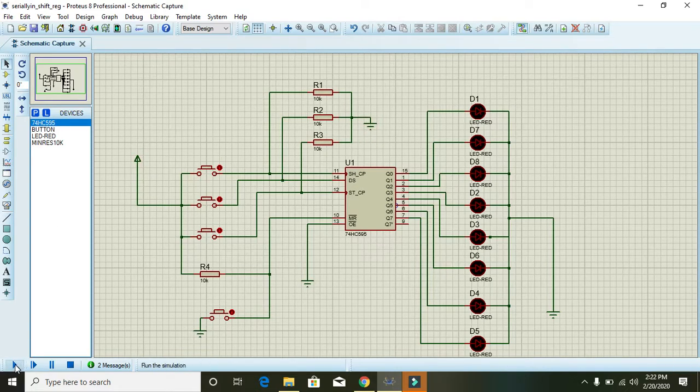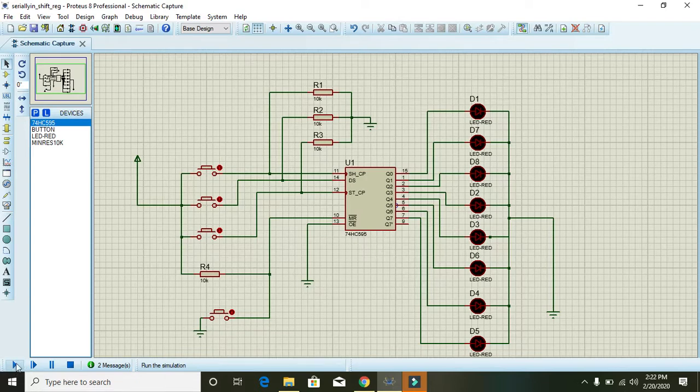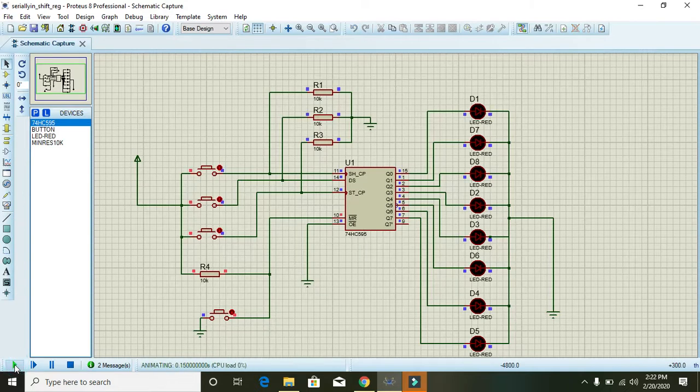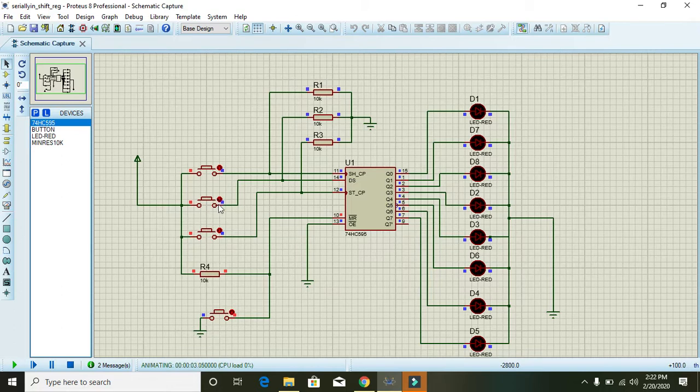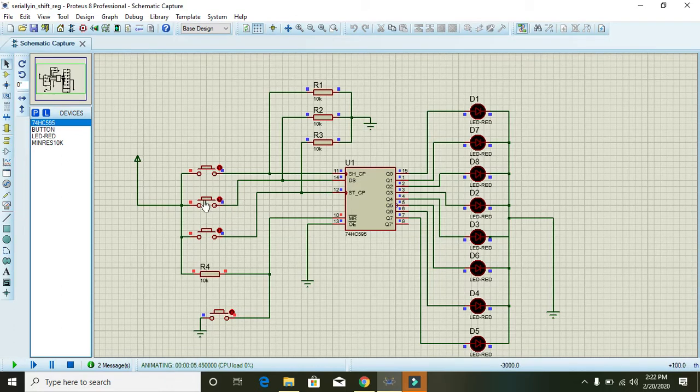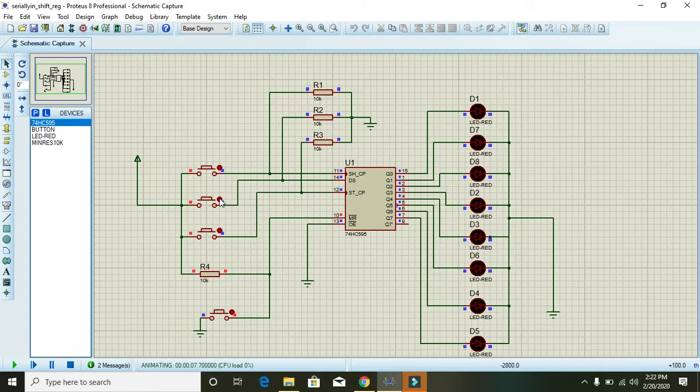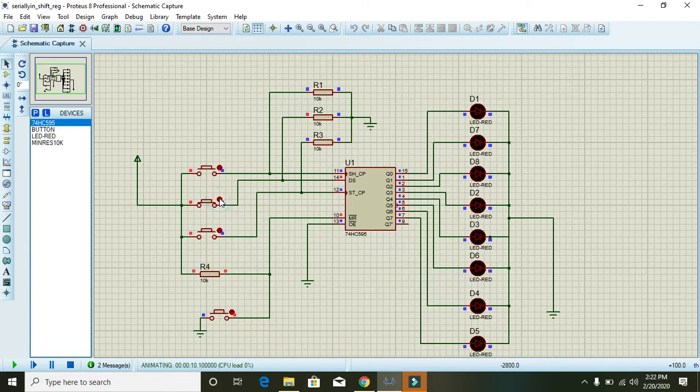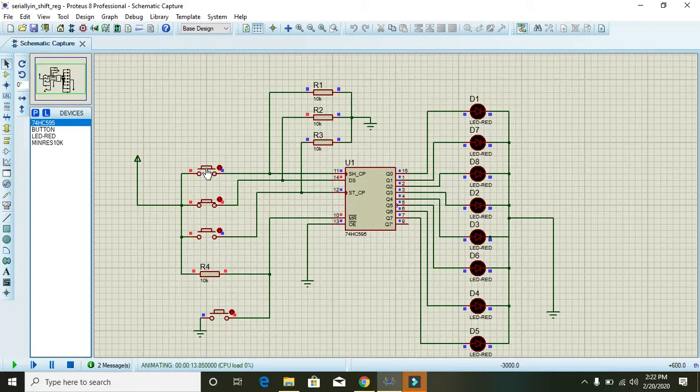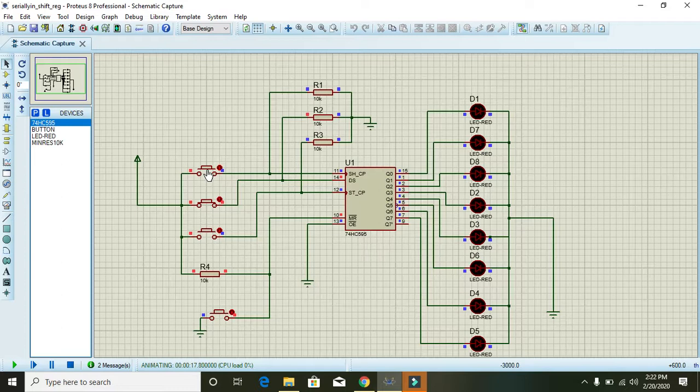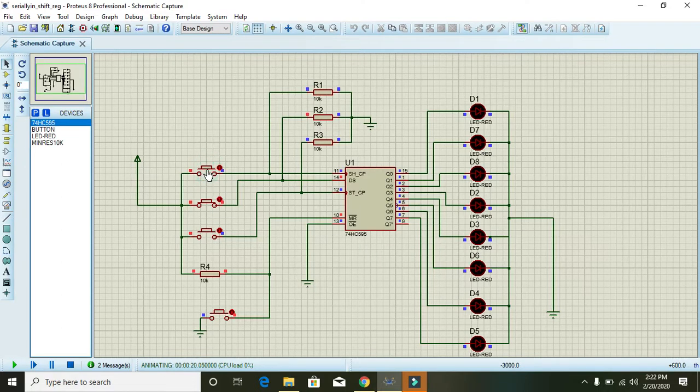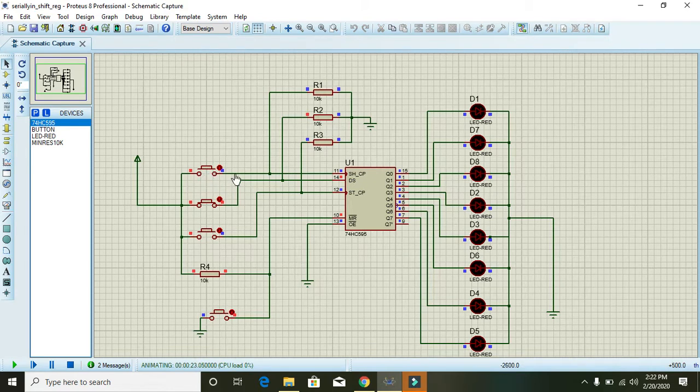In order to test this we will press the play button. First of all we must press the button of DS, that is data selector. You can see now we want to write 1111 0011, so press the first button 1, 2, 3, 4. We actually